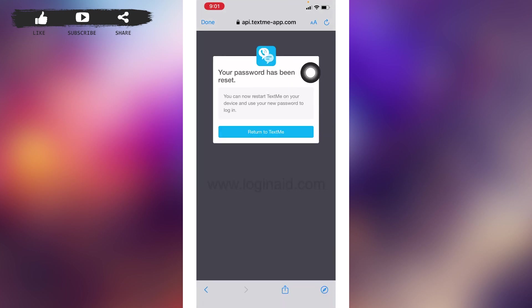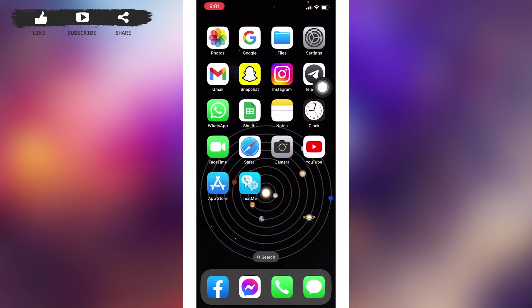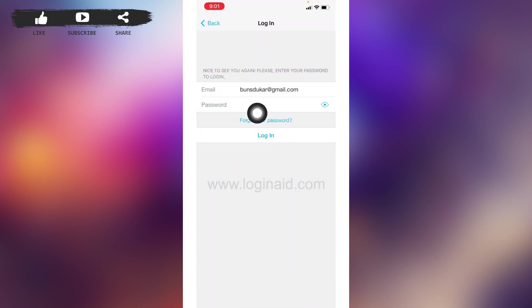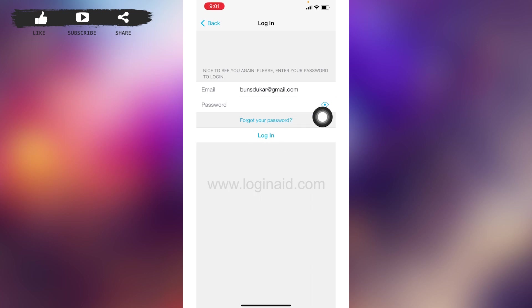Your password has been reset. Now you can close this and open your TextMe app. Now over here in the password section, you can just type in the password that you have reset. After you are done, tap on 'Login'.